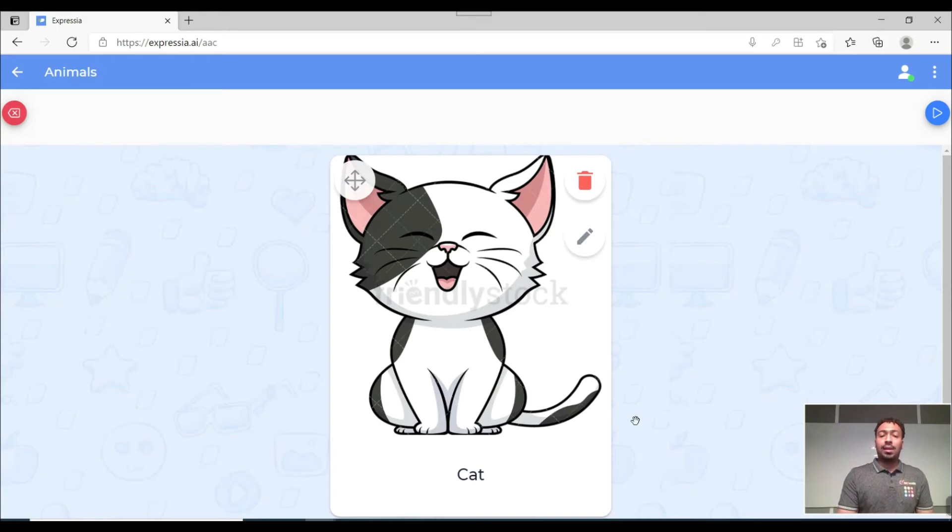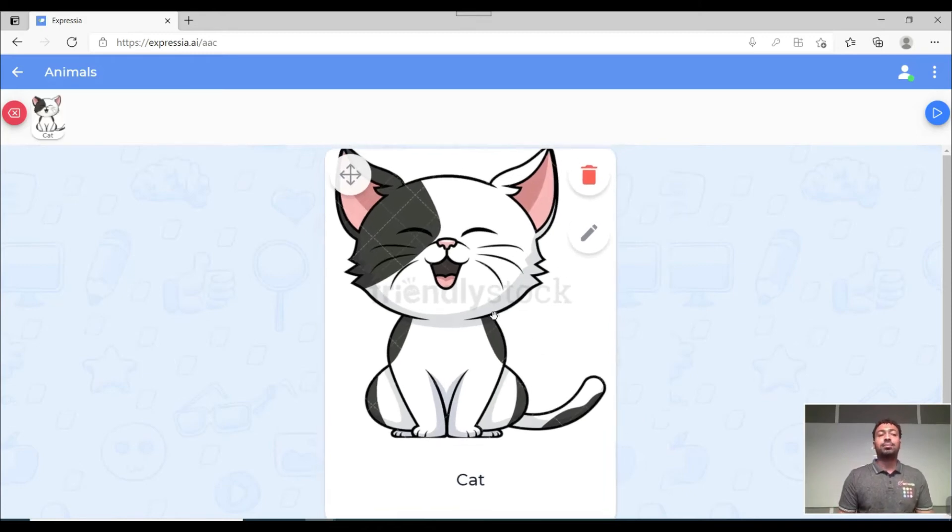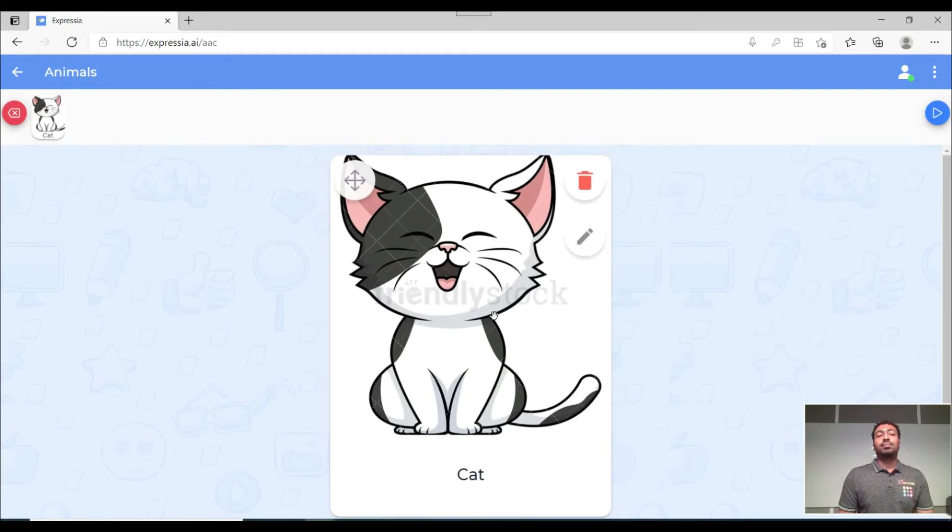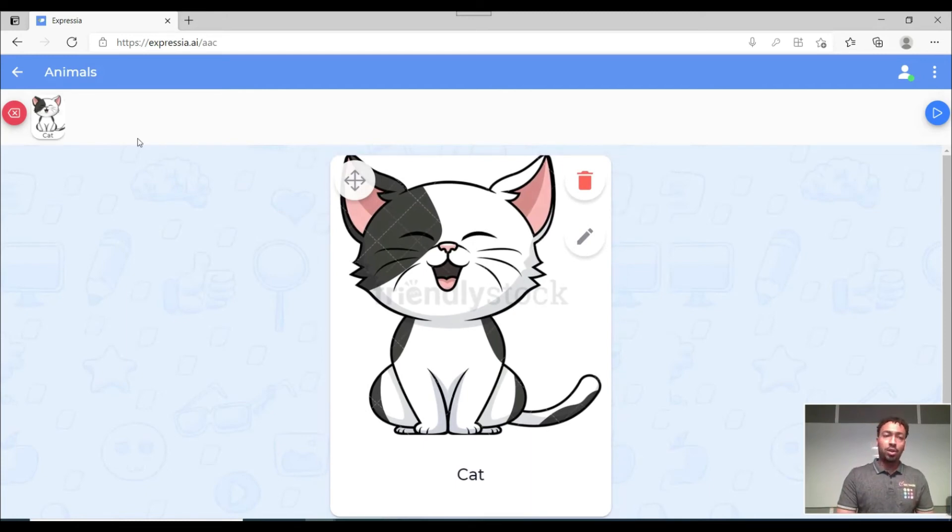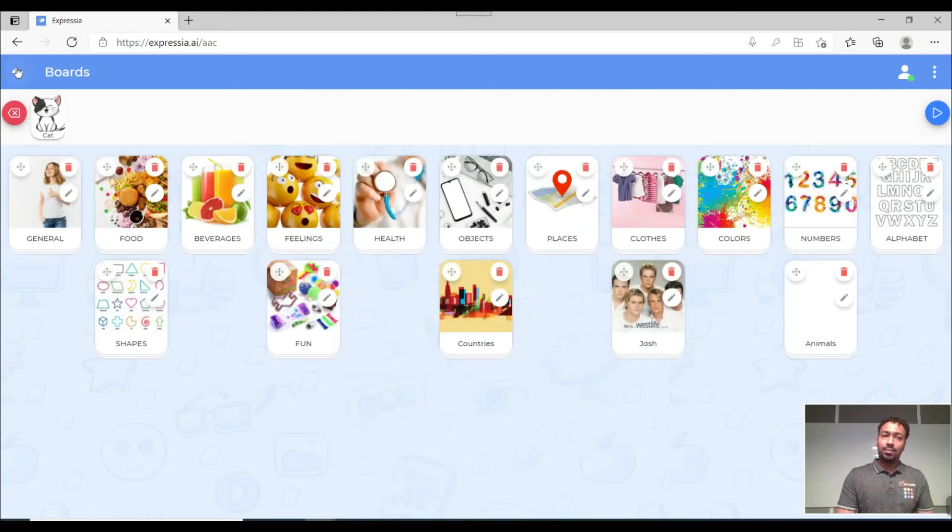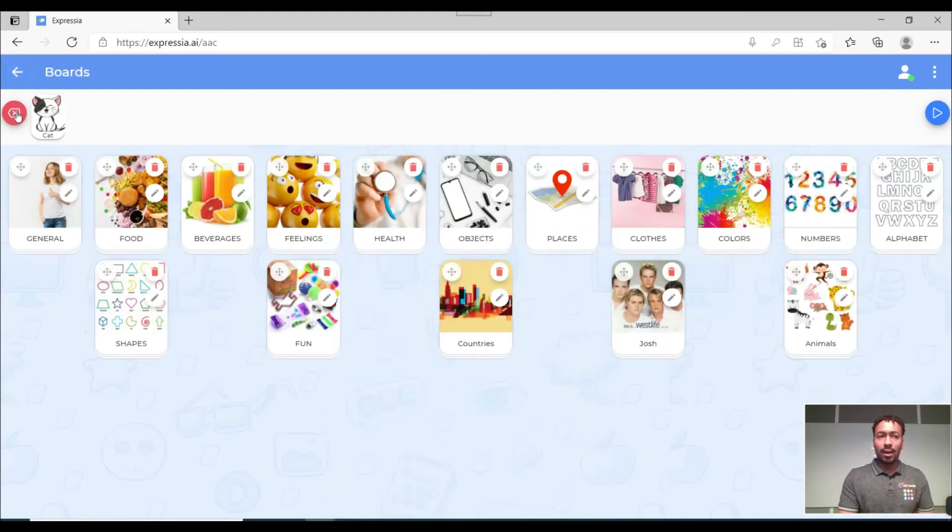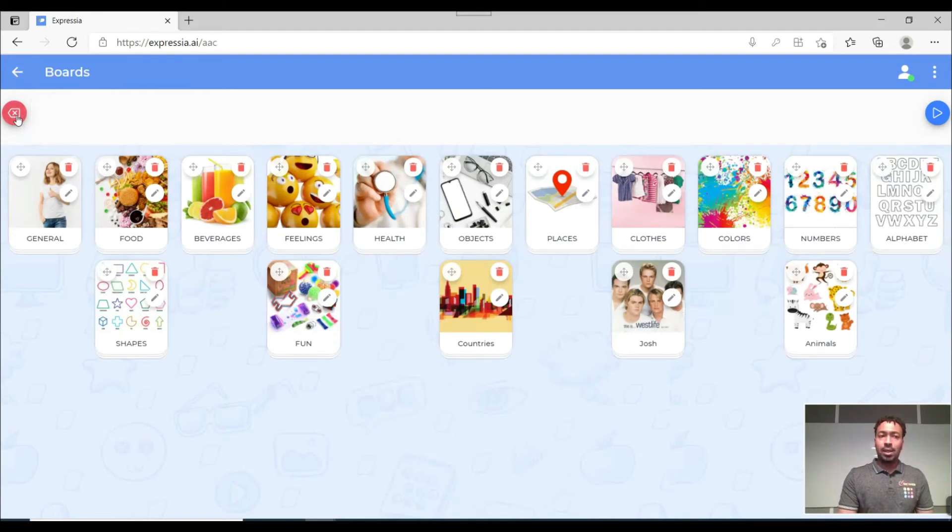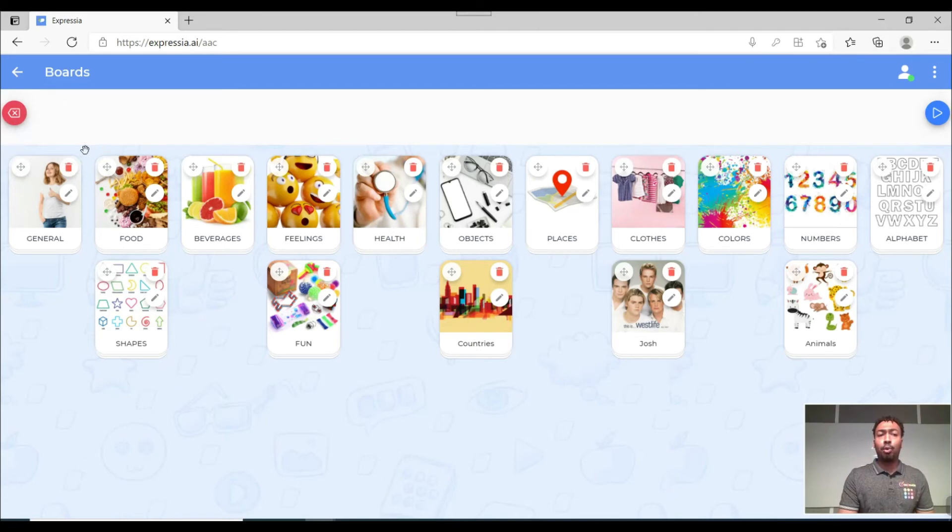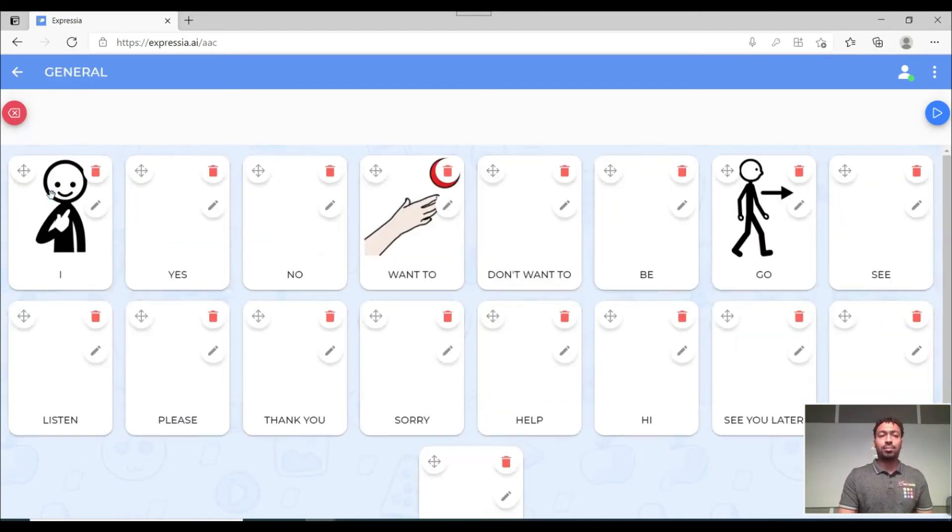So now if I click on this card here, let's see what's gonna happen. Cats. The dynamic reading is on. So what I'm gonna do is I'm just gonna go back and I'm just gonna delete this by just using this icon here. And then I'm just gonna try going around the boards that were already created before. For example let's try this general board.